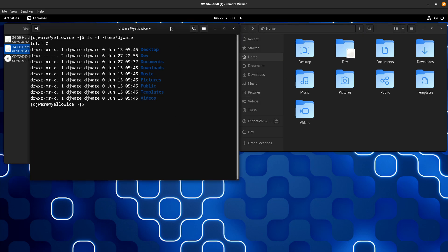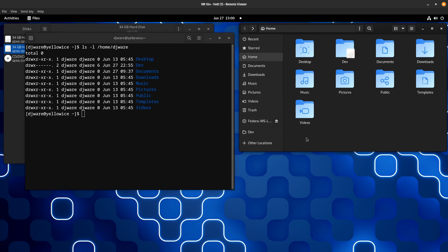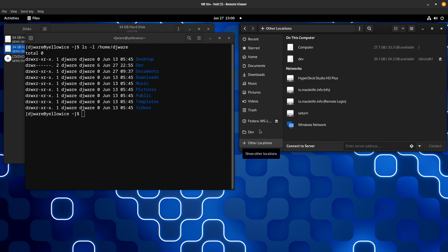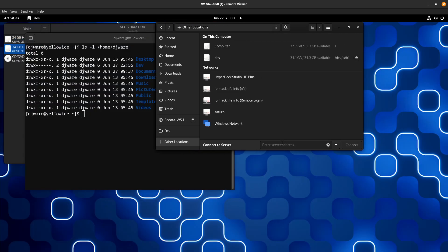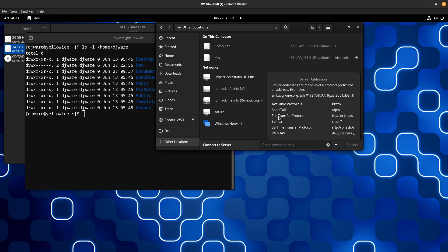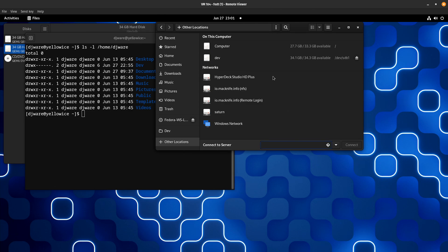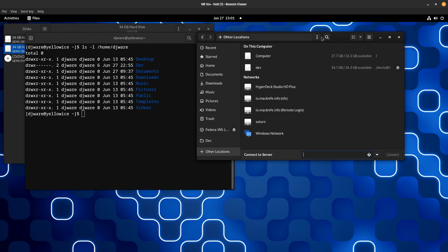What about mounting NFS? I can't do much with the GUIs here. If I look at the available protocols, I get AppleTalk, FTP, Samba, SSH File Transfer Protocol, and WebDAV. That's it. Linux uses native NFS — why is NFS not part of this? I don't know. That's why GUIs suck. So I have to go out to the command line to do this because there's no other way.